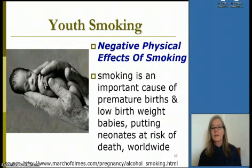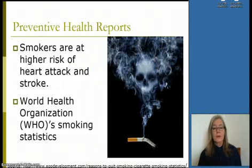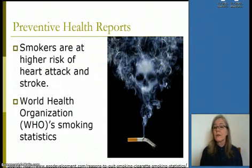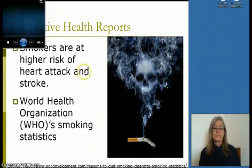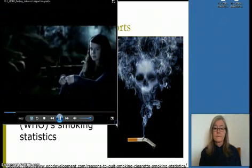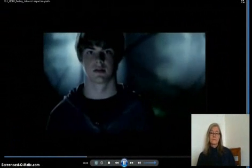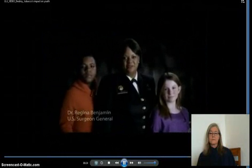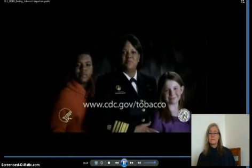Young people smoking is a very serious problem. Preventive health reports show that smokers are at higher risk of heart attack and stroke. [Surgeon General PSA]: 'At 12 I smoked my first cigarette; at 15 I was addicted; by 40 I'll have lung disease; at 75 I'll die of a heart attack. Cigarette smoke causes immediate damage leading to health problems and even death.' I'm Dr. Regina Benjamin, United States Surgeon General. Visit cdc.gov to learn how to make the next generation tobacco-free.